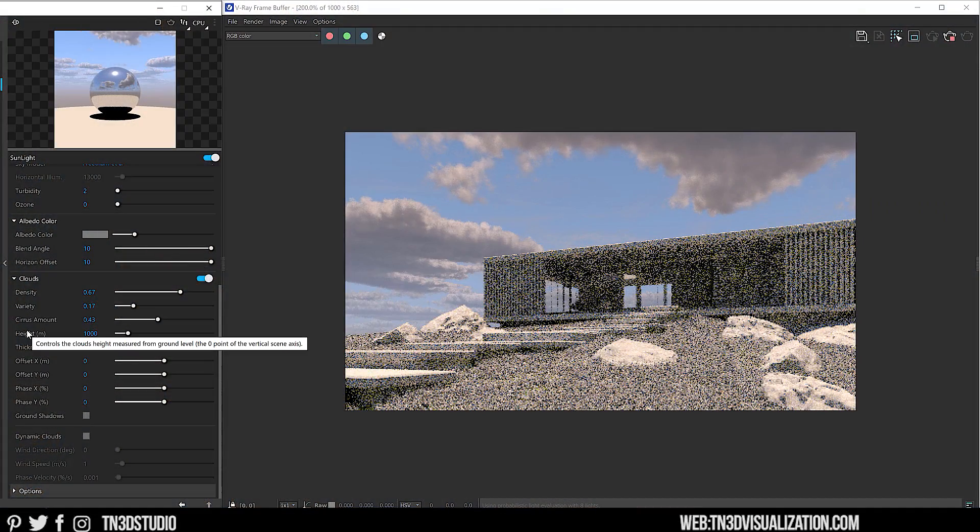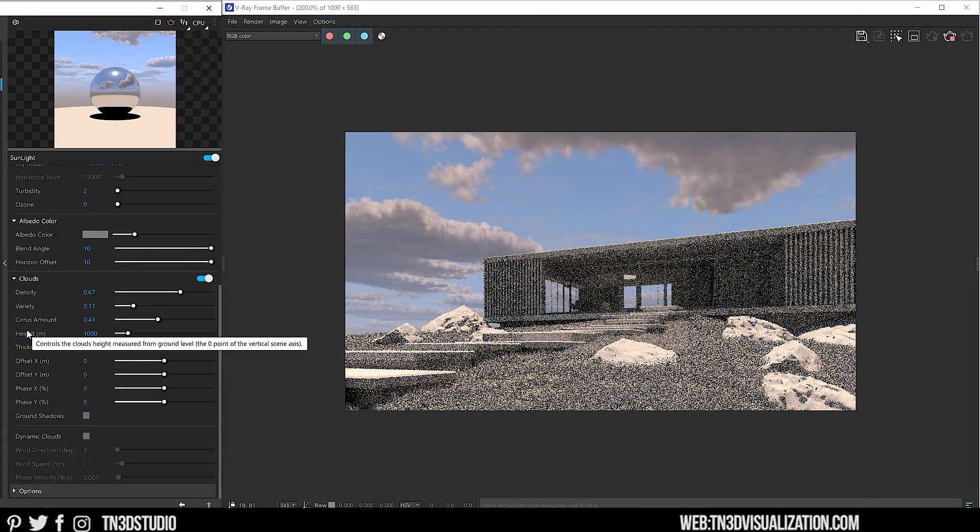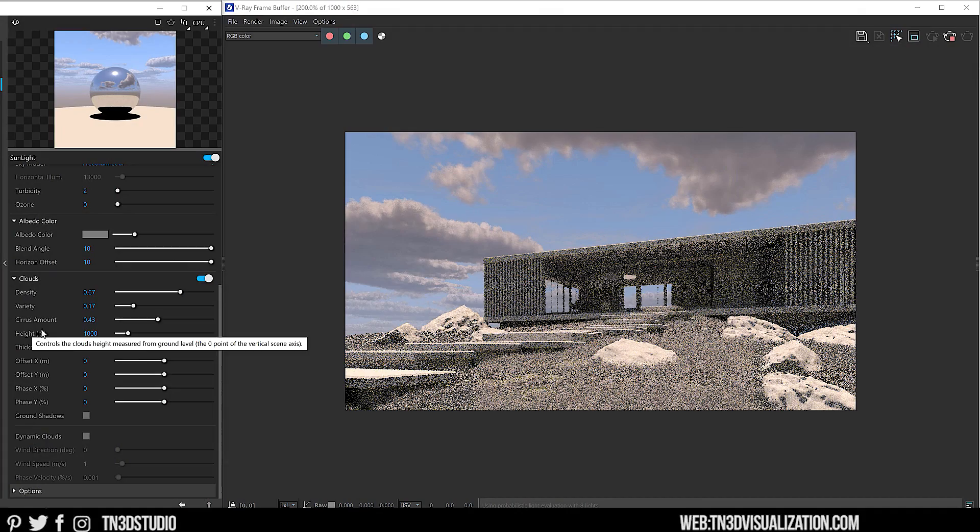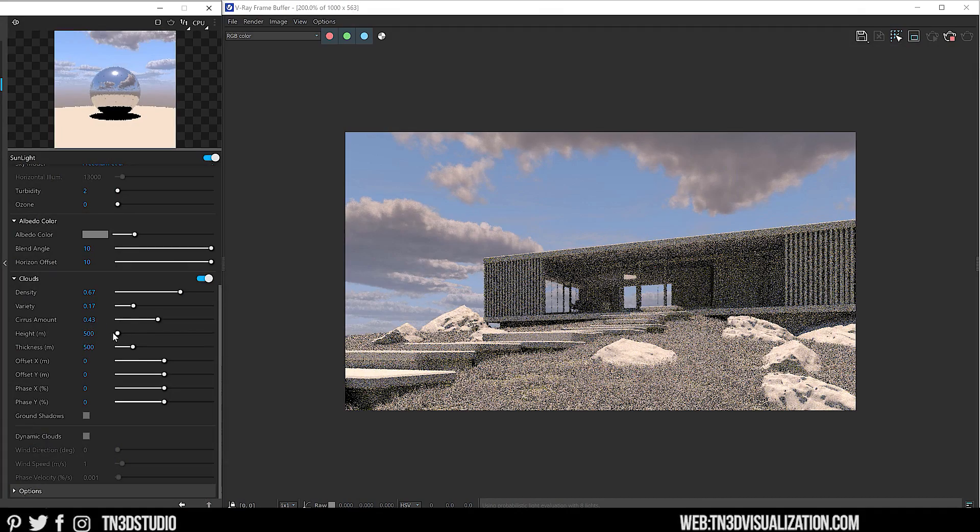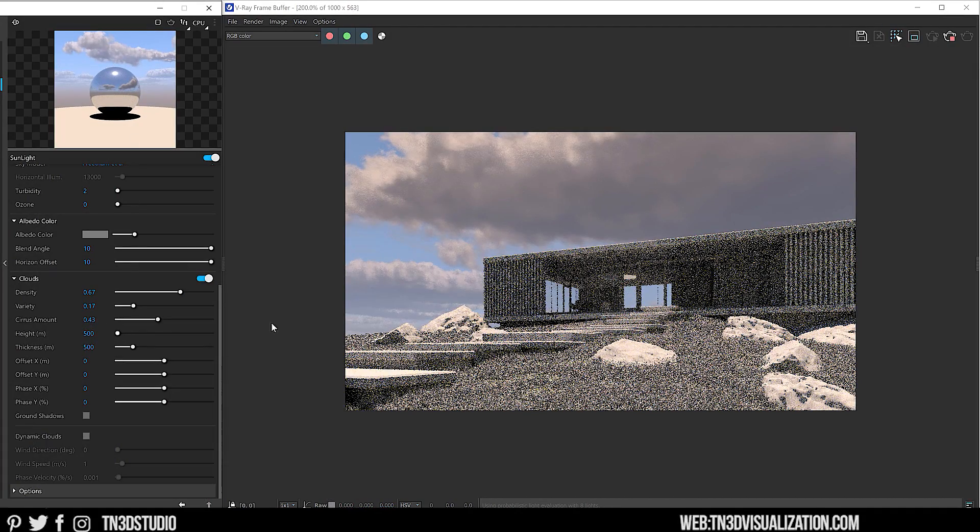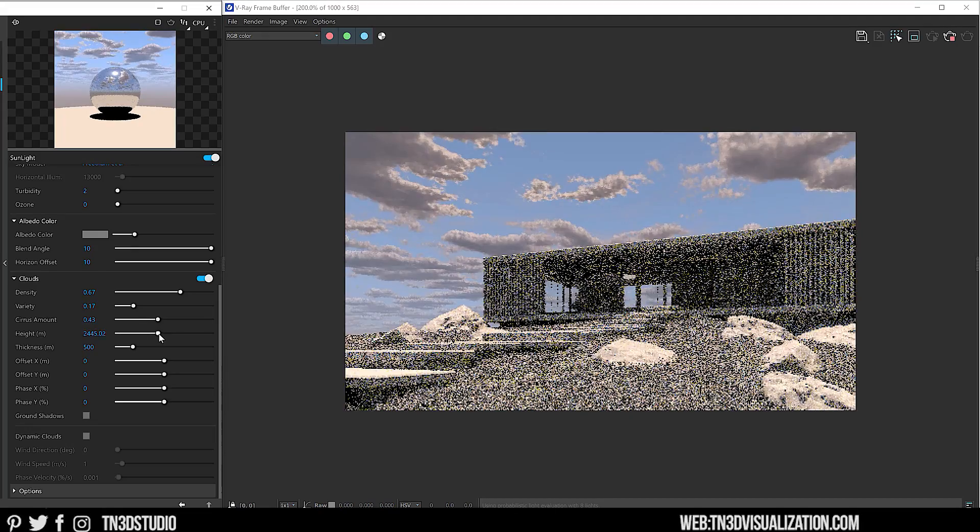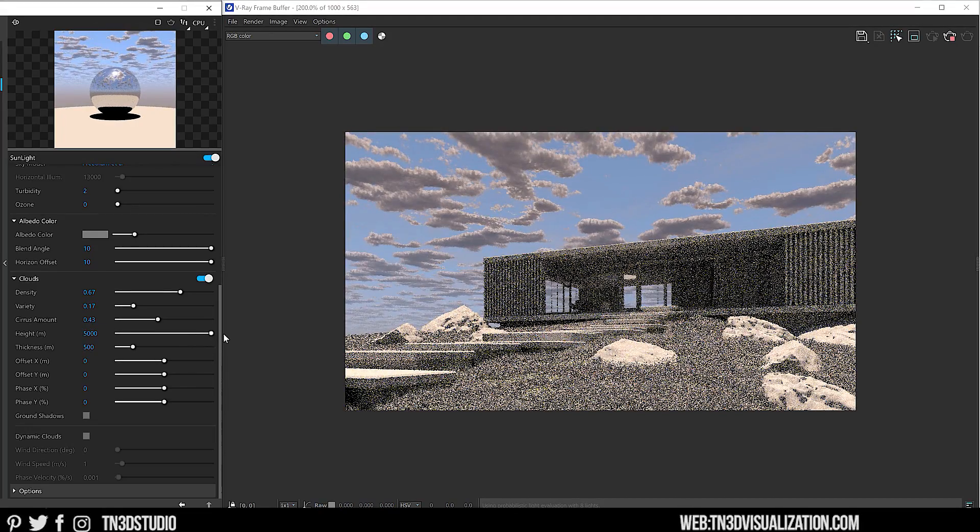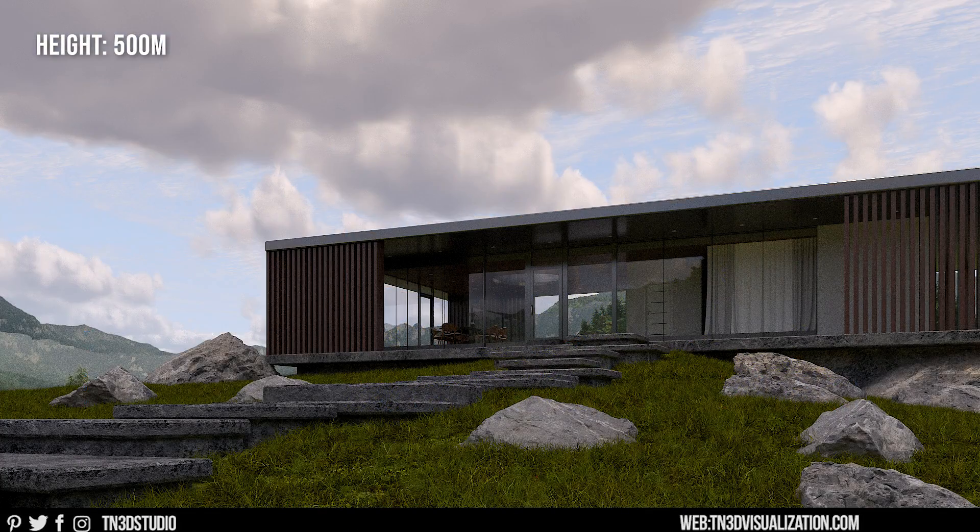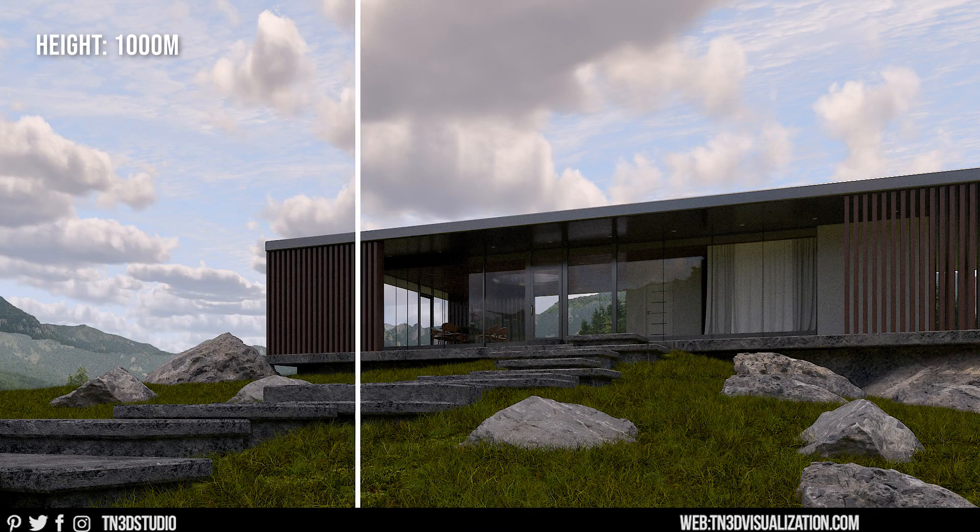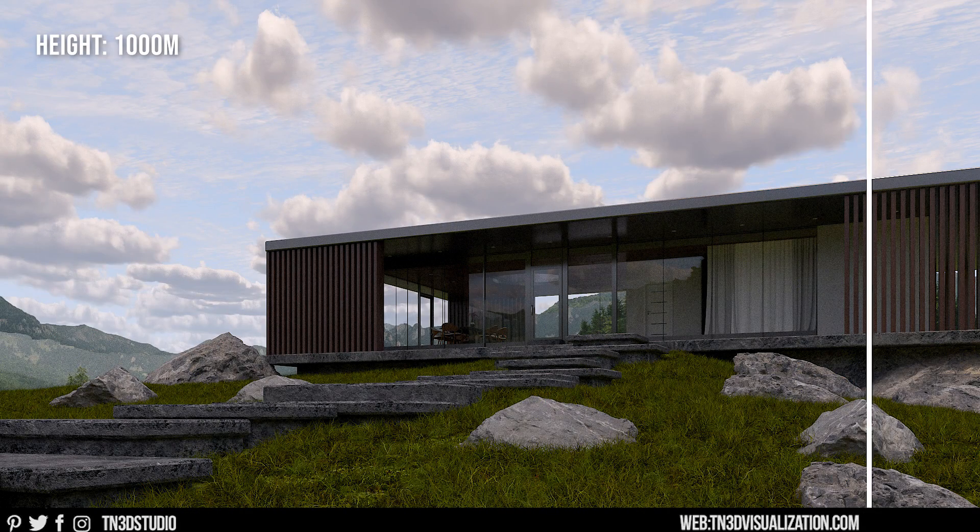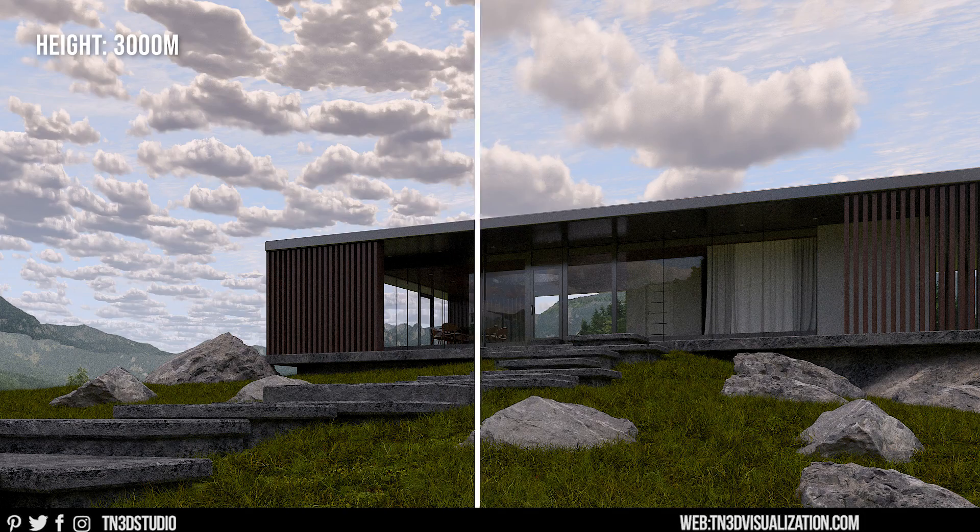Next, we have Height. This value controls the height of the clouds in meters, the lowest value being 500 meters. So here are a couple of examples with clouds at different height levels.